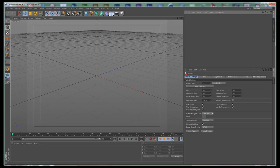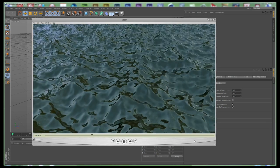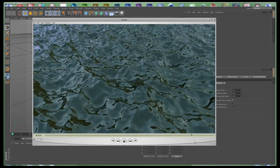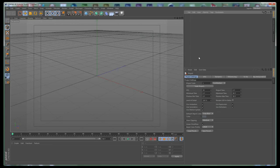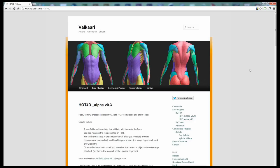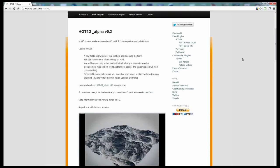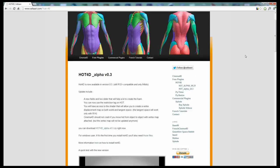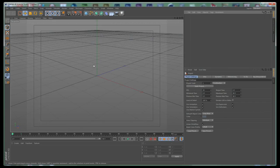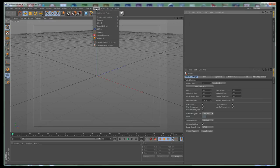Hi everybody, I'm Stefan for CGTuts and today I'm going to show you how to create this effect using a free plugin for Cinema 4D R14. I was working on a project a while ago where the client asked for a sea water simulation, and I thought I can find a plugin for Cinema 4D to do the job. So I found this plugin — it's a pretty cool plugin and I'm going to present how it works and explain the most important features.